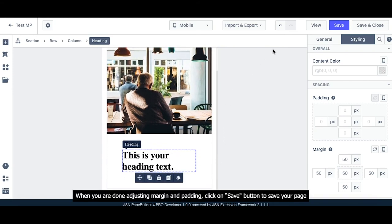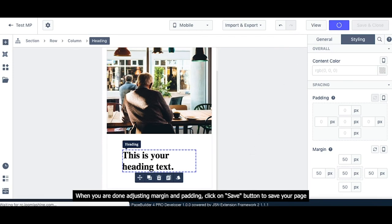When you are done adjusting margin and padding, click on the Save button to save your page.